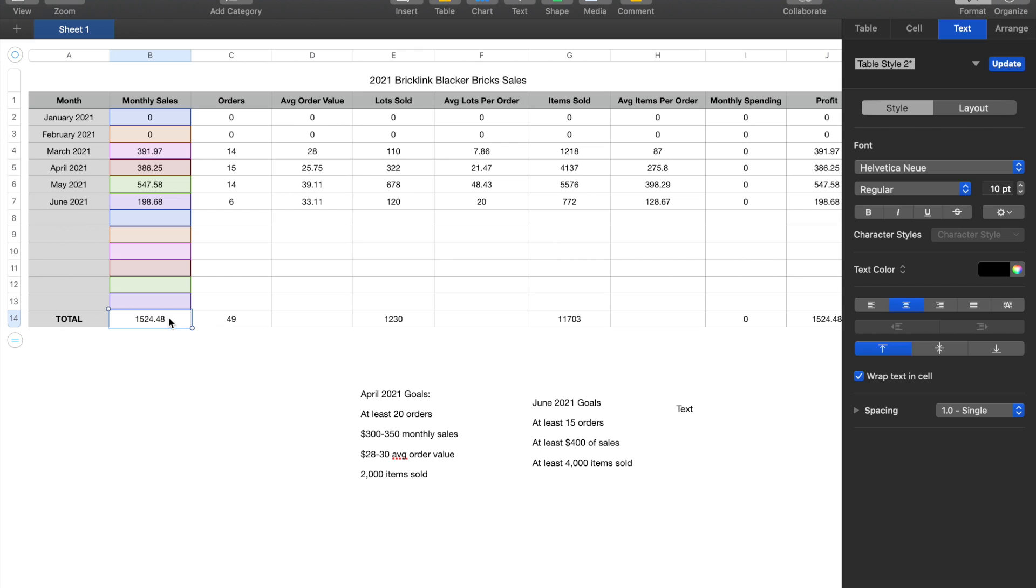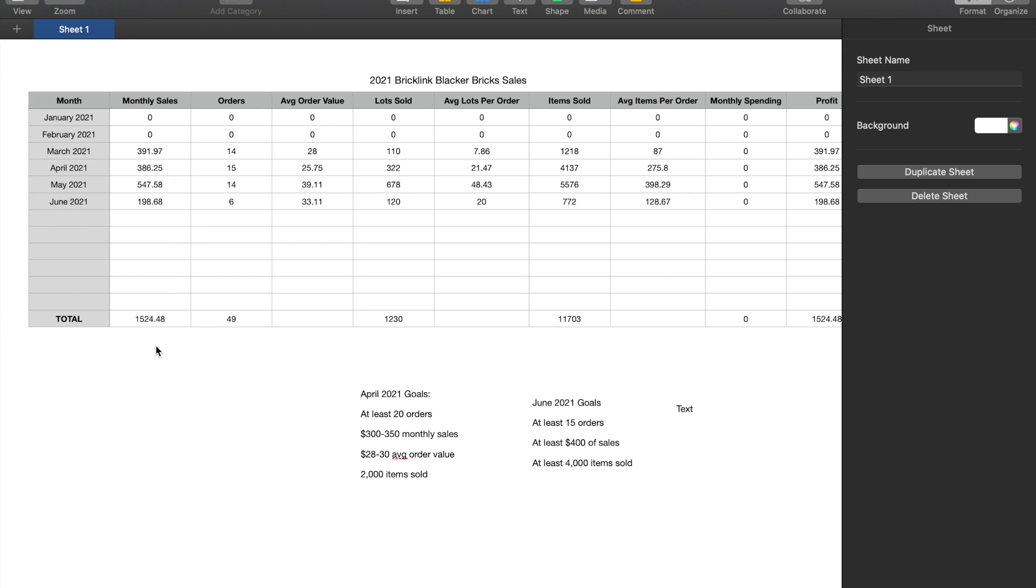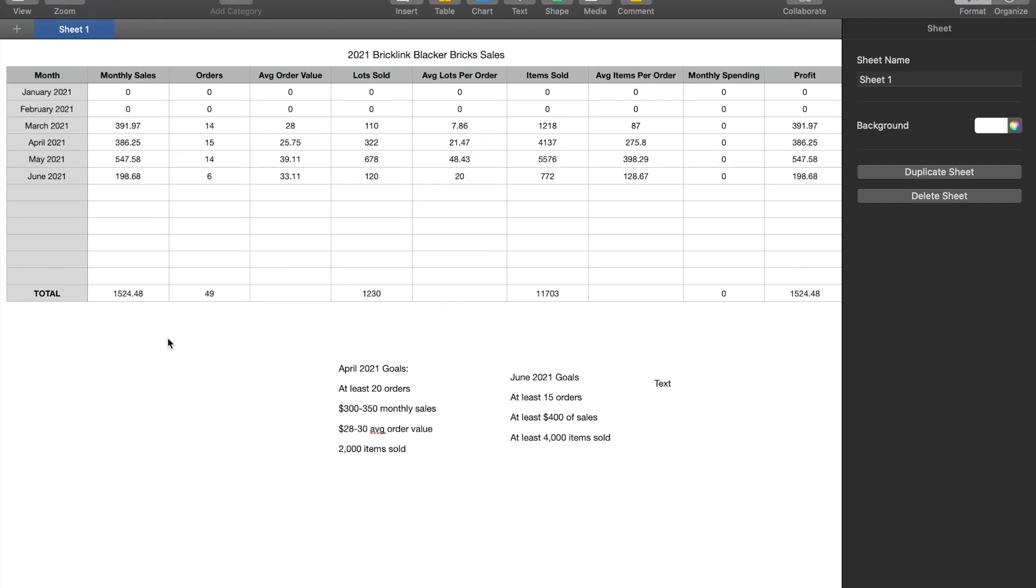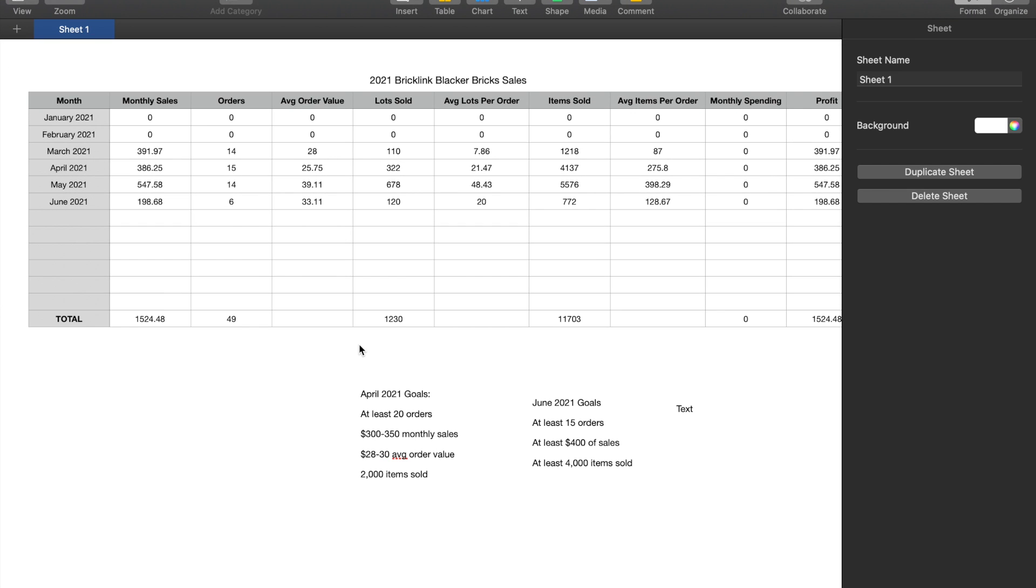Monthly sales, or sorry, yearly sales I guess, so far is 1,500, which is again a really great number. And in general I'm pretty glad with how we're looking. 1,200 lots is very respectable, although there probably is some overlap there.